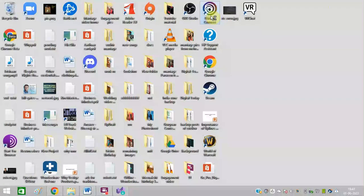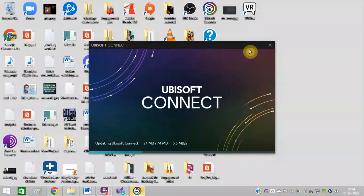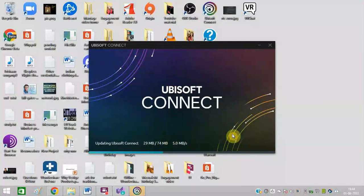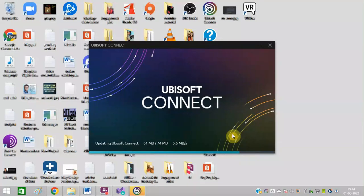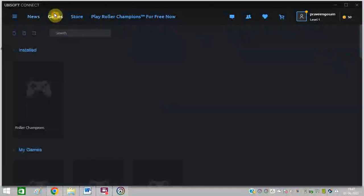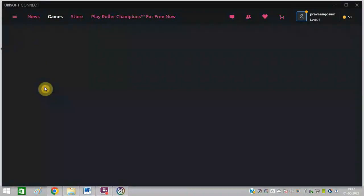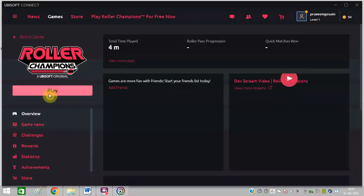So once the installation is complete, open Ubisoft Connect once again. You can see it is getting updated. Click on games and now try to open Roller Champions. Click on play.